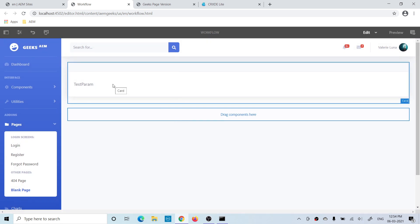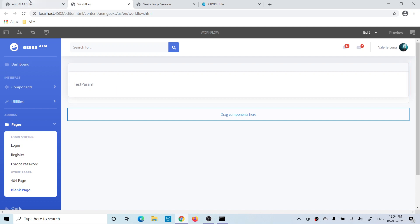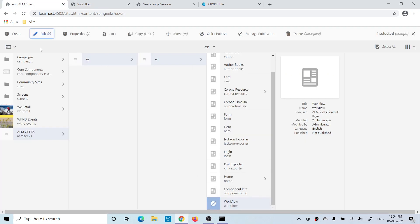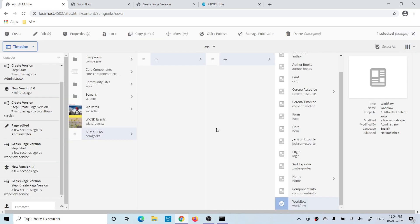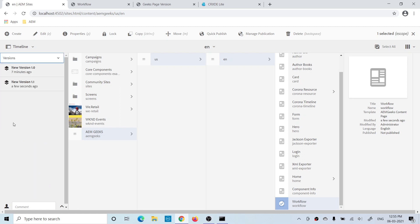I opened the same page and added a component. As soon as I add a component, this workflow will trigger and there should be a new version. Going back and checking the page timeline, you will see a new version has been created and the 'Geeks Page Version' workflow started. If you view only versions, you will find two versions — one from the manual execution and one from the launcher.